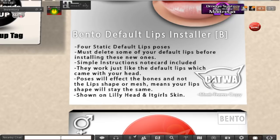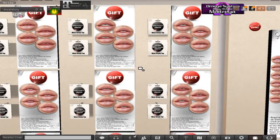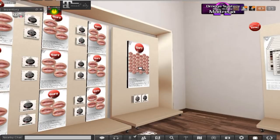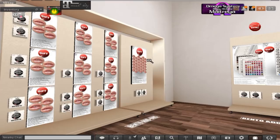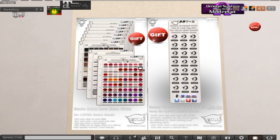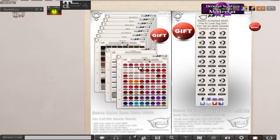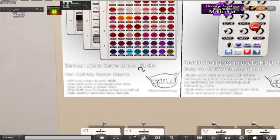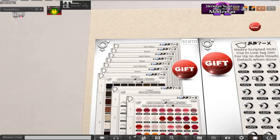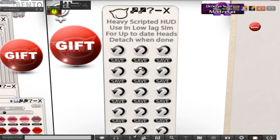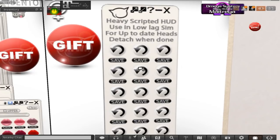So there's that, and there are so many HUDs that you can use. You know, there's a fat pack right there, look at that. Hubbity hubbity hubbity hubbity. And oops, here is some more lipsticks. I'm going to reset that, there we go. Tons and tons of stuff. I think this is actually, is it? Oh no, see, these are the extra slots and stuff if you want to save your lashes and skins and all that fun stuff. See, beard, neck tattoo, blush, eye makeup, brows, hair base, lashes, lipsticks. Then this one here, heavy scripted HUD, use in low lag sim, for up-to-date heads, detach when done. Not sure what that one's for, but hey, you know, whatever, it's free so you guys can figure it out.